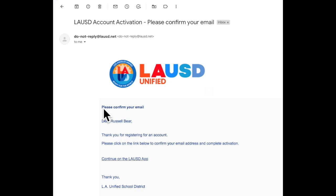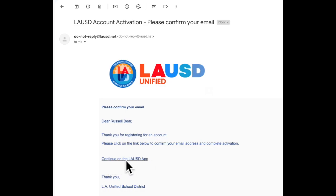It will ask you to confirm your email. Then make sure you click right here, the underlined link, continue on the LAUSD app.